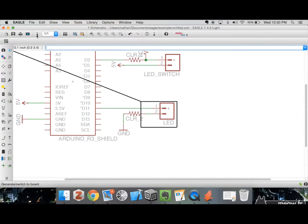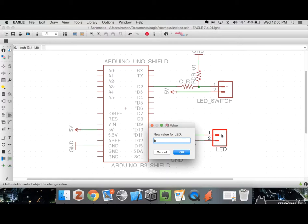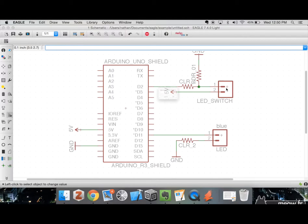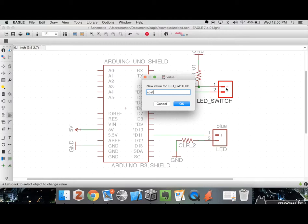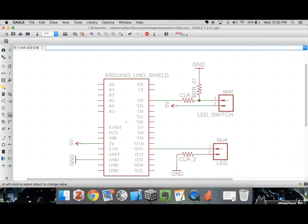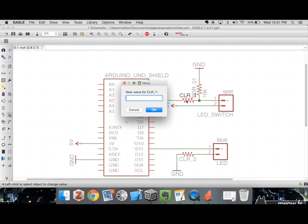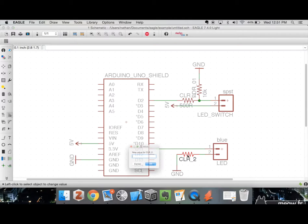Switching over to the schematic view, we can see it doesn't have a value. If we type 'value' and click on our LED we can set it to 'blue' — blue LED. For the LED switch we can say 'SPST' (single pole single throw). This also reminds us we forgot to add resistor values. Typing 'value' and clicking the resistor: the pull-down resistor should be 10K, the current-limiting resistor 500R, and the other one 630R.